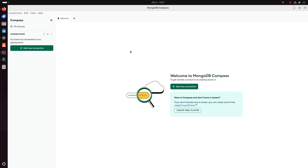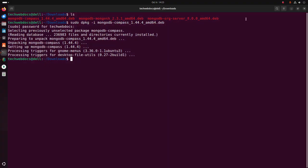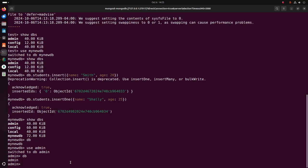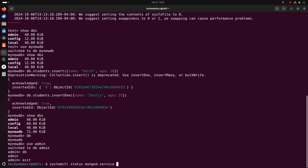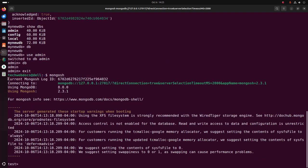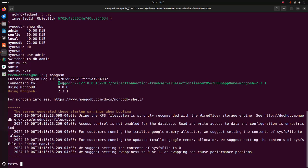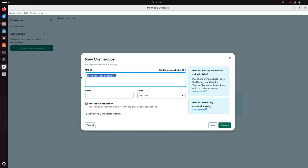Now I am going to add a new connection. Go back to the terminal and write the mongosh command. Here this is the current mongosh log ID and this is the connecting URL with the port number. Here this is the same URL.